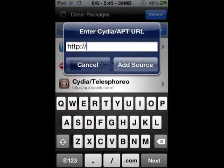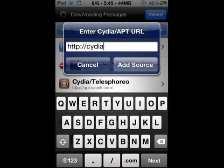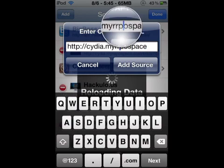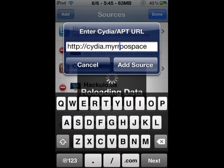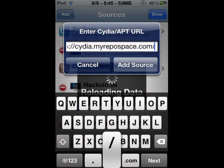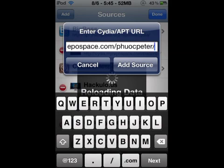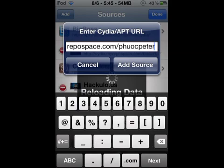This is also going to be in the description, so don't worry if you guys don't see it. So you go to cydia.myrepo.com slash p-h-u-o-c-peter slash 19 slash.